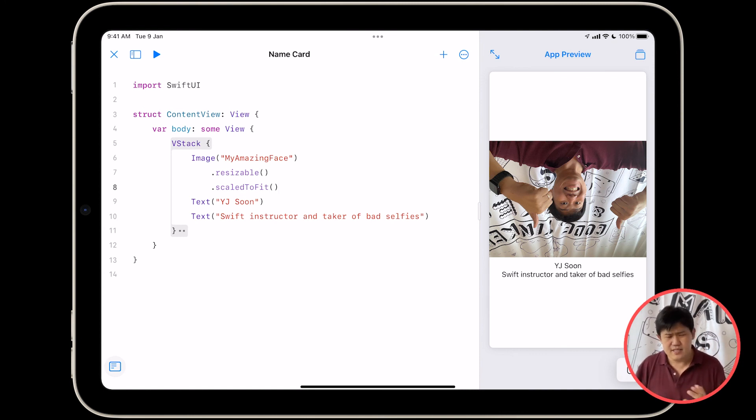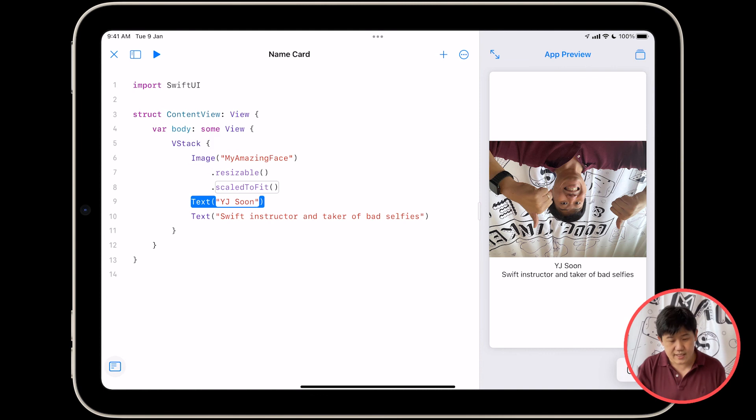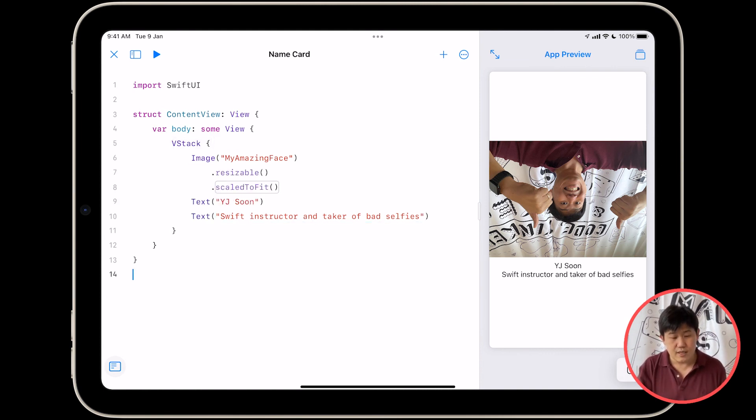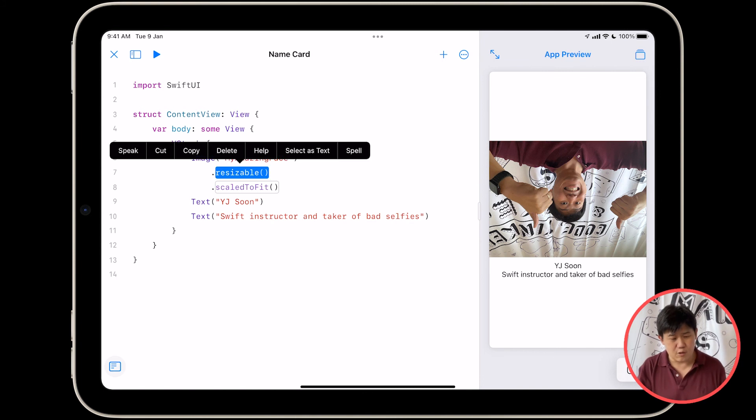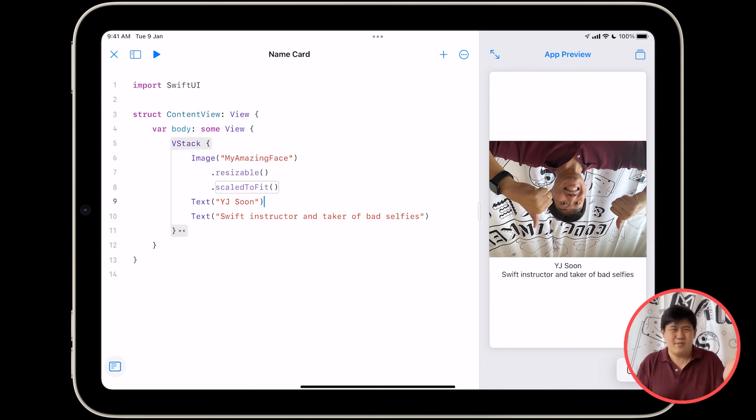And let's introduce some terminology. These things over here are modifiers. And these things, like this image right here, and this text, and this text, these are called views, right? Capital V, views, modifiers, lowercase m modifiers. It's just a thing.